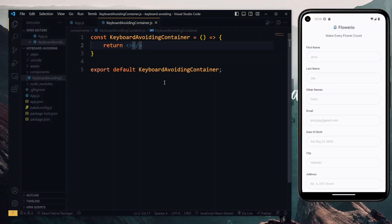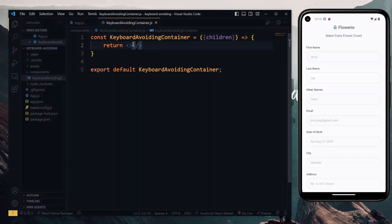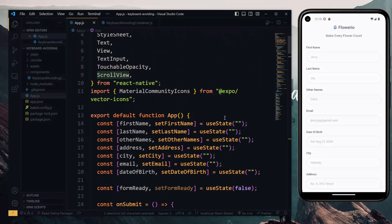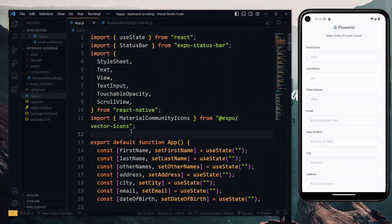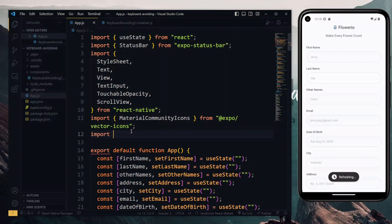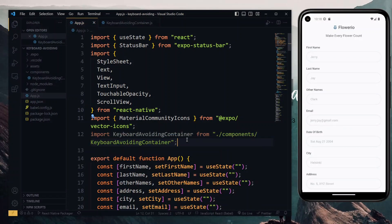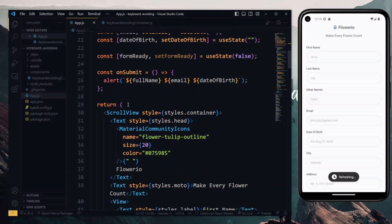Since this will be a container that is a wrapper for the content of the screen, we want to take in the children property and pass it here. So we destructure children from the properties and then return it in the fragment. We'll first set up a basic function component using an arrow function, return a fragment, and export it as the default of the file. With this done, we go back to the app file and import our new keyboard avoiding container component.